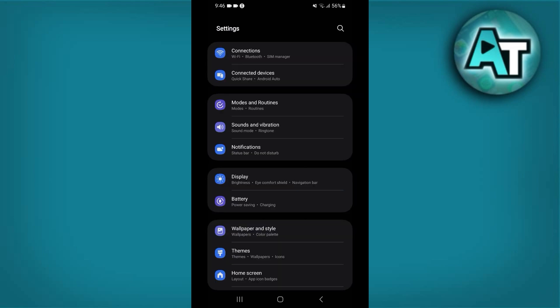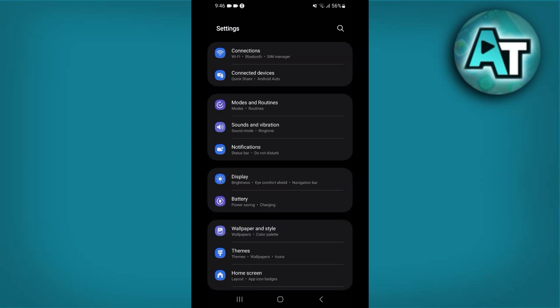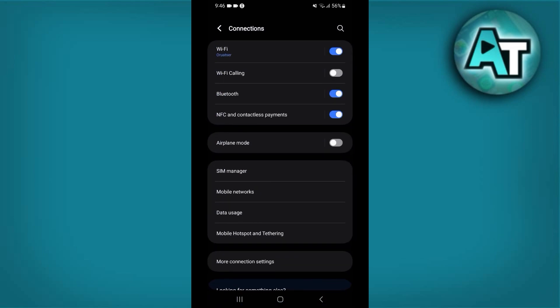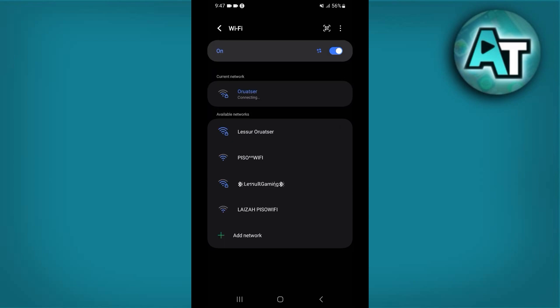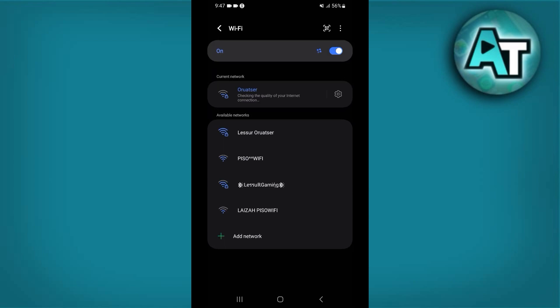Number 5: Check your internet connection. Ensure you have a stable internet connection, as Onstream depends on internet access for proper functionality. Switch between Wi-Fi and mobile data to determine if the issue is related to your connection. Restart your router if you are using Wi-Fi.